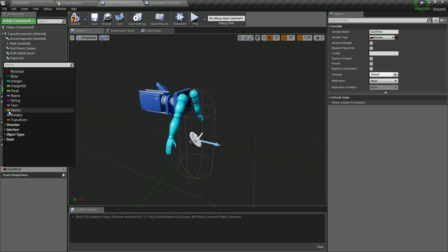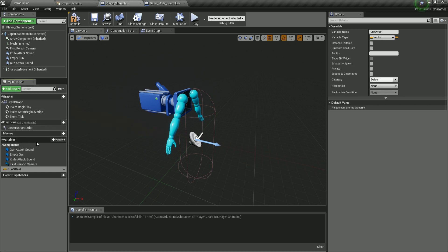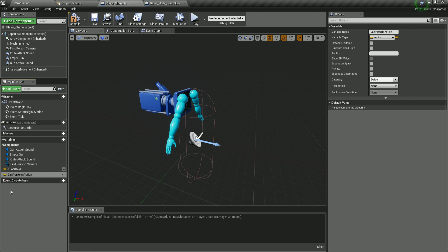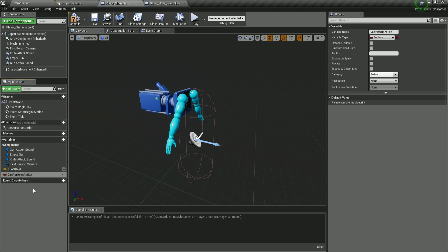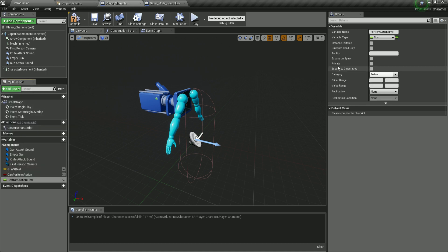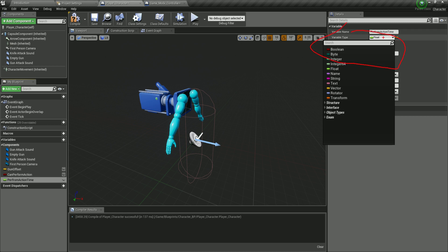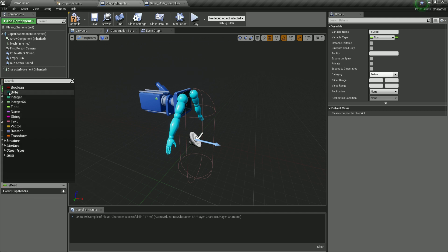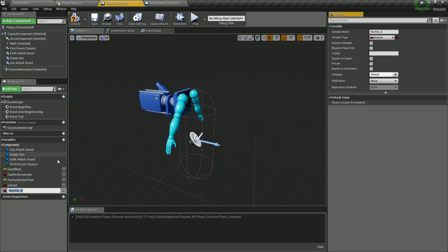The gun offset is going to be a type of vector, so I'm going to click here on vector. I'm also going to click on plus again — we're going to have a can perform action variable, and this is going to be a boolean one. So click here on this little yellow icon and then select Boolean. The next one is going to be perform action time — the name of the variable is perform action time — and this one is going to be a float. You can click here and select float, or you can click in the details tab and select the type from the drop-down list. Also, I'm going to click on is dead, and here we are going to select that to be a Boolean.